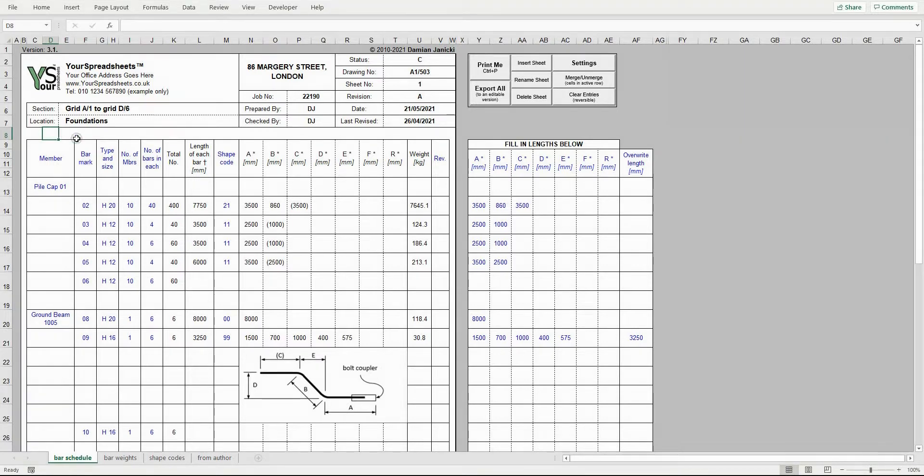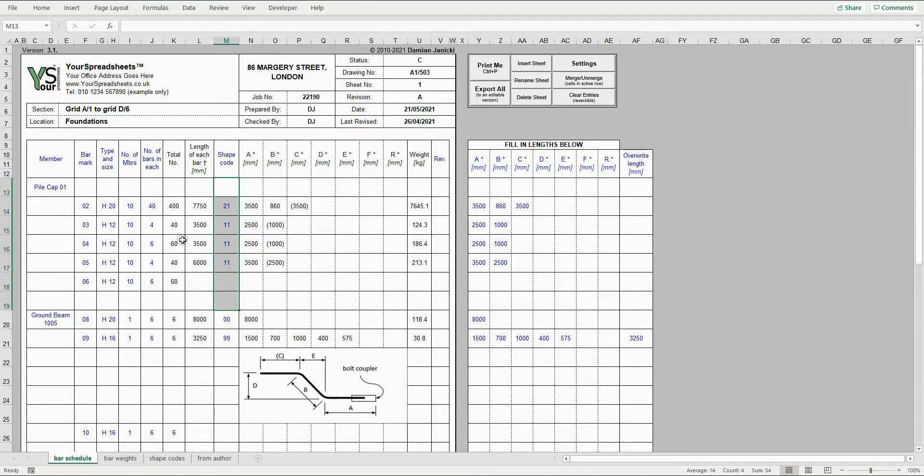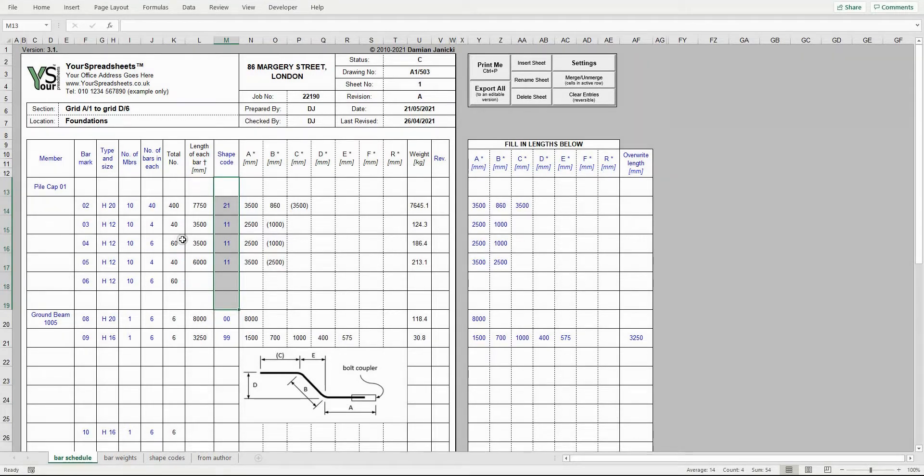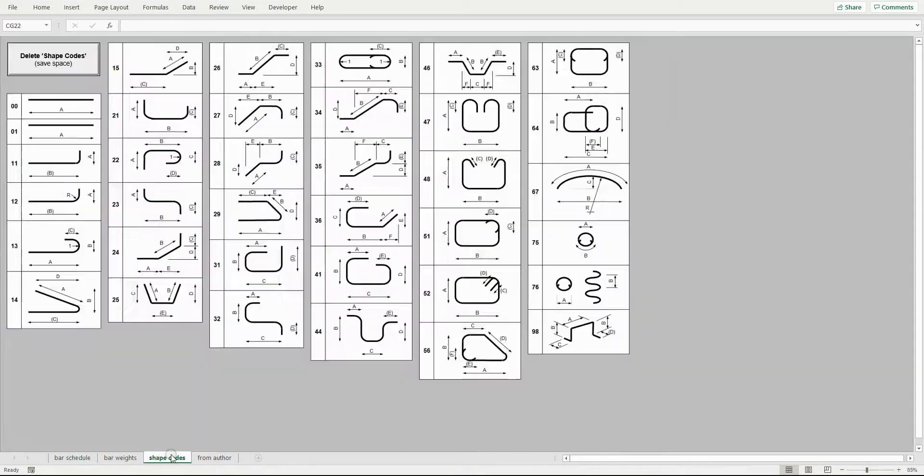BS8666 is based on shape codes as opposed to shape diagrams. These shape codes are very well known in the UK, but just in case you forget one, these are included in this tab for your convenience.